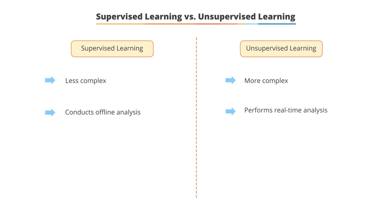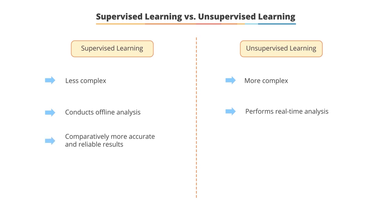The outcome of the supervised learning technique is comparatively more accurate and reliable. Unsupervised learning generates moderately accurate but reliable results.